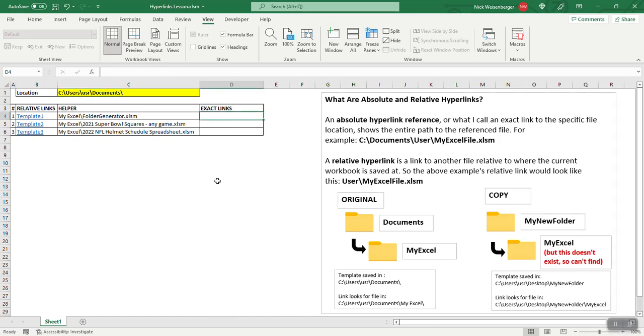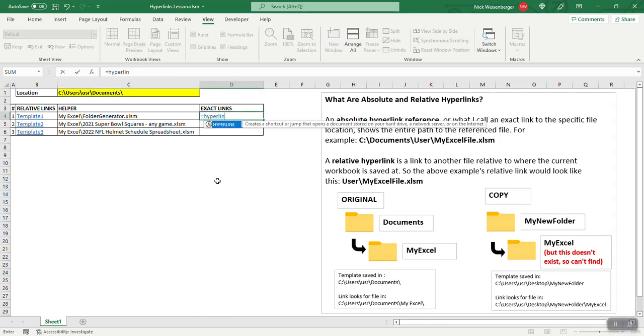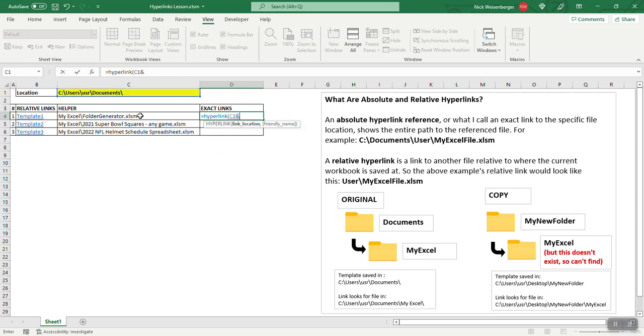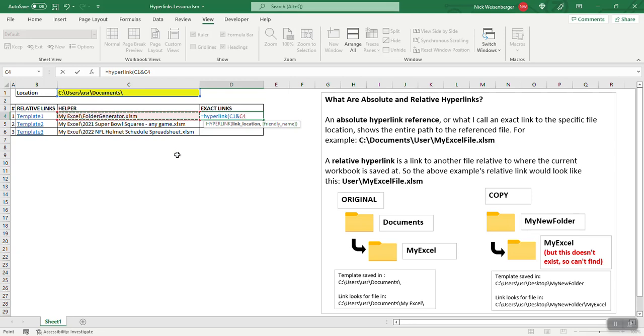So here I'm going to do the hyperlinks formula. So the first thing is the link location, so I'm going to do this plus this. So it'll be this and my Excel, the whole. So it's going to be again the exact hyperlink reference, so it's going to be this combined with the name. You get the exact location.